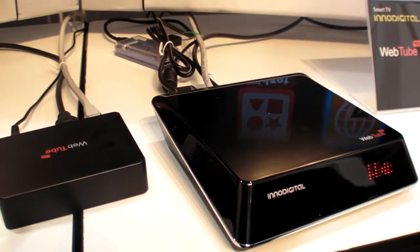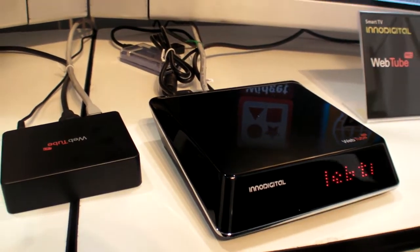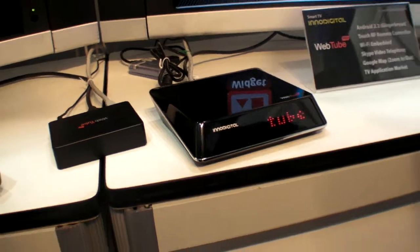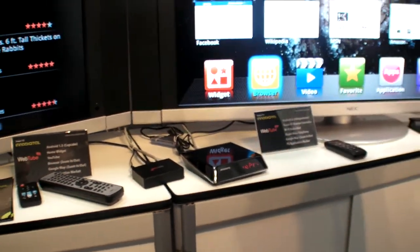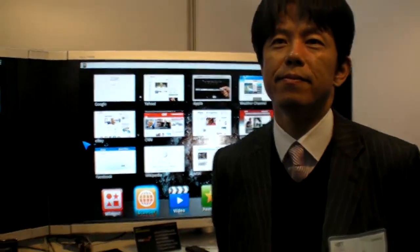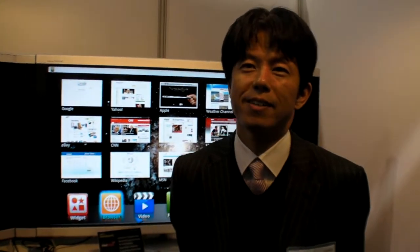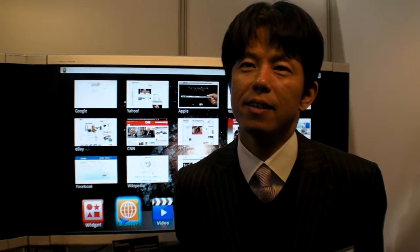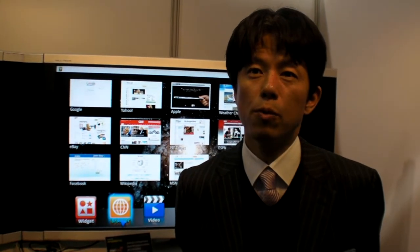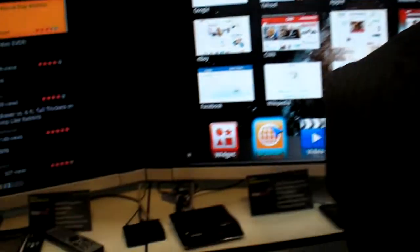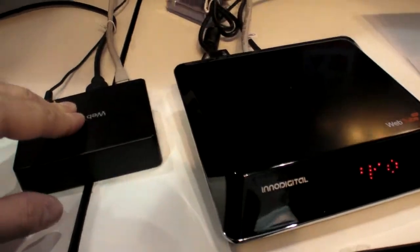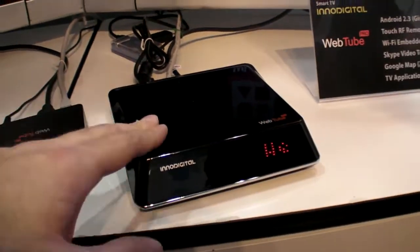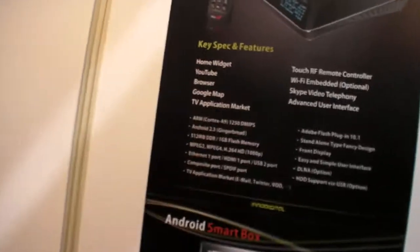We're at Inno Digital here at CES 2011 and you're showing a WebTube smart TV with Android. What kind of processor do you use? The WebTube HD basic model uses Samsung chipset, and the WebTube Pro next model uses the Trident chipset. Samsung ARM Cortex A8 here and Trident ARM Cortex A9 already.